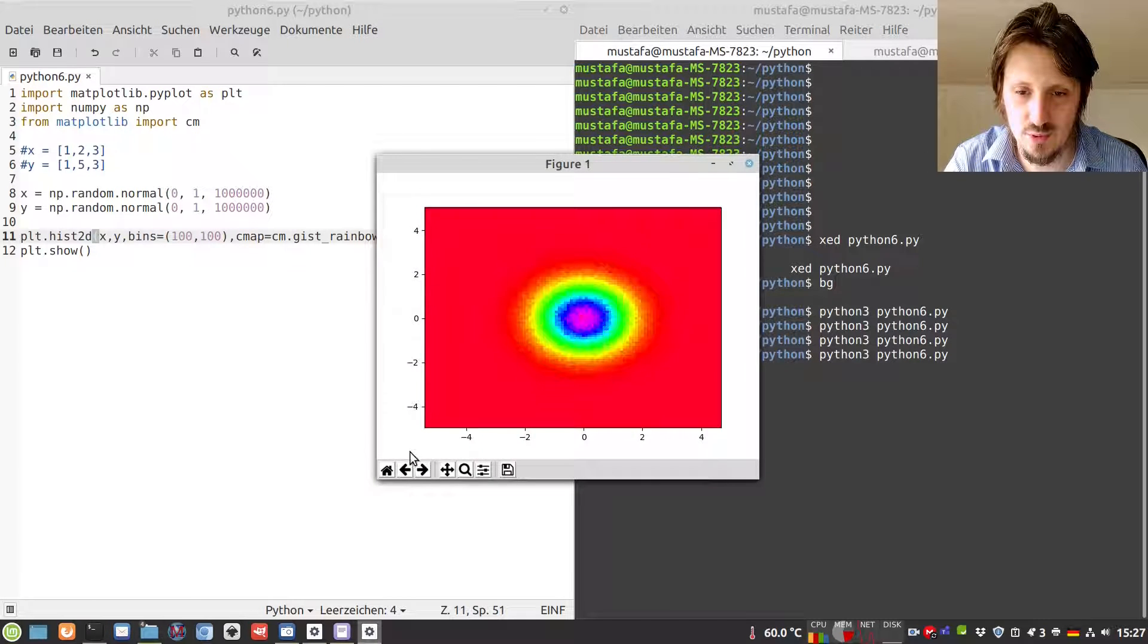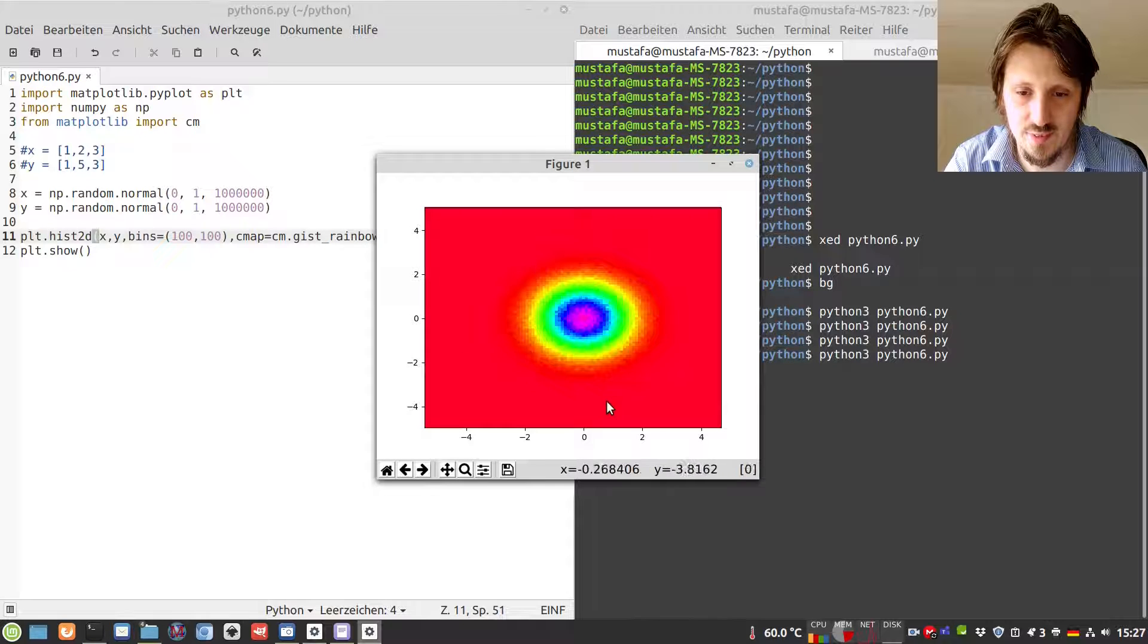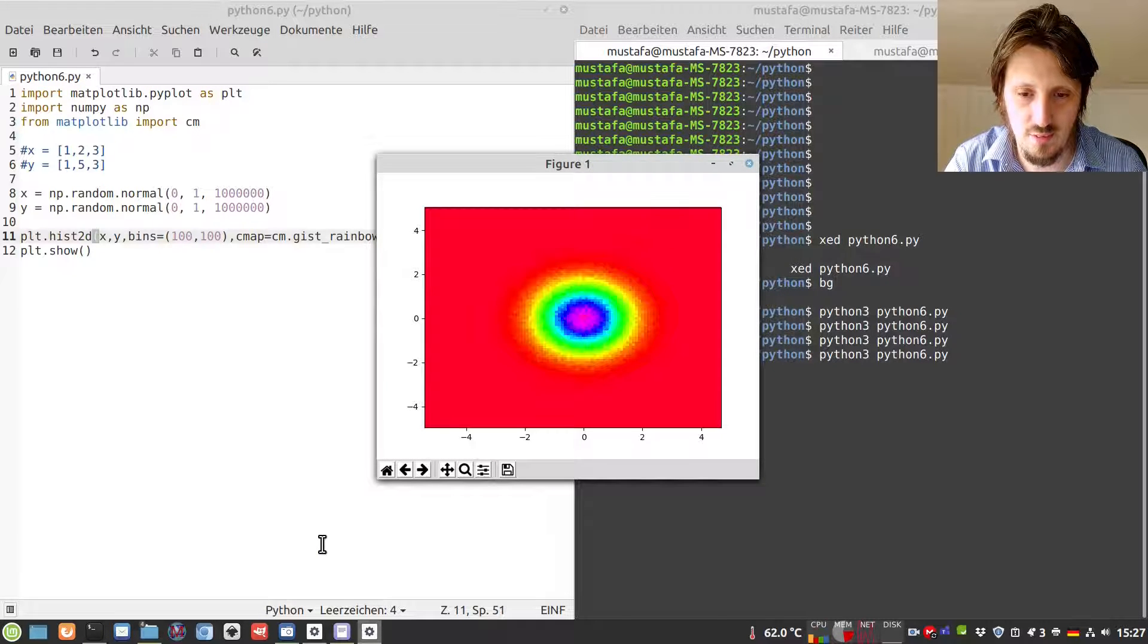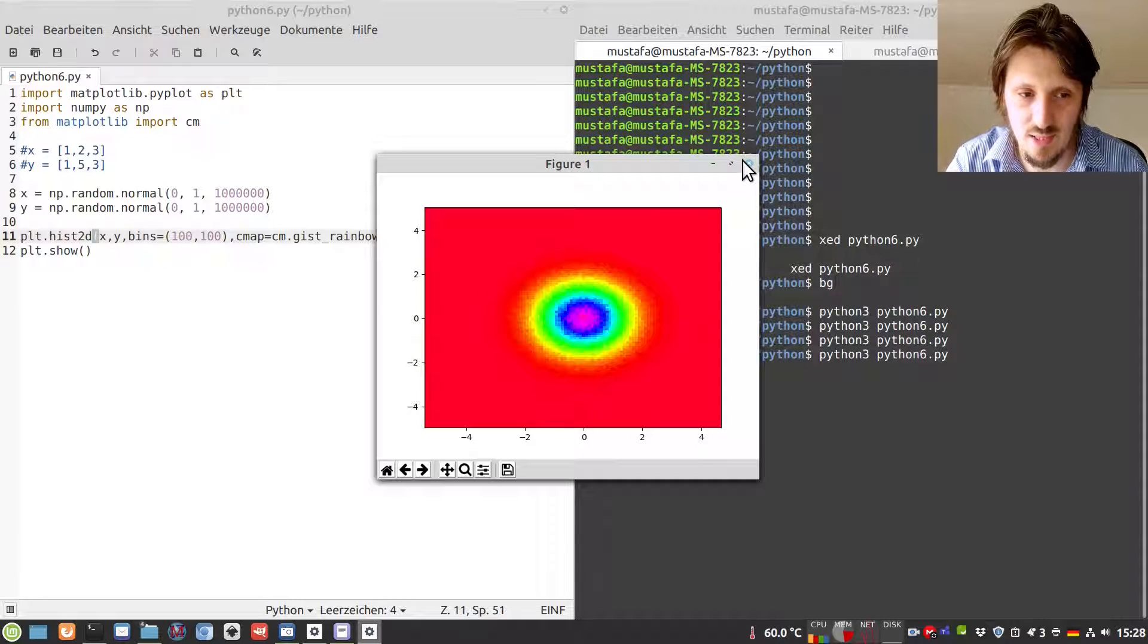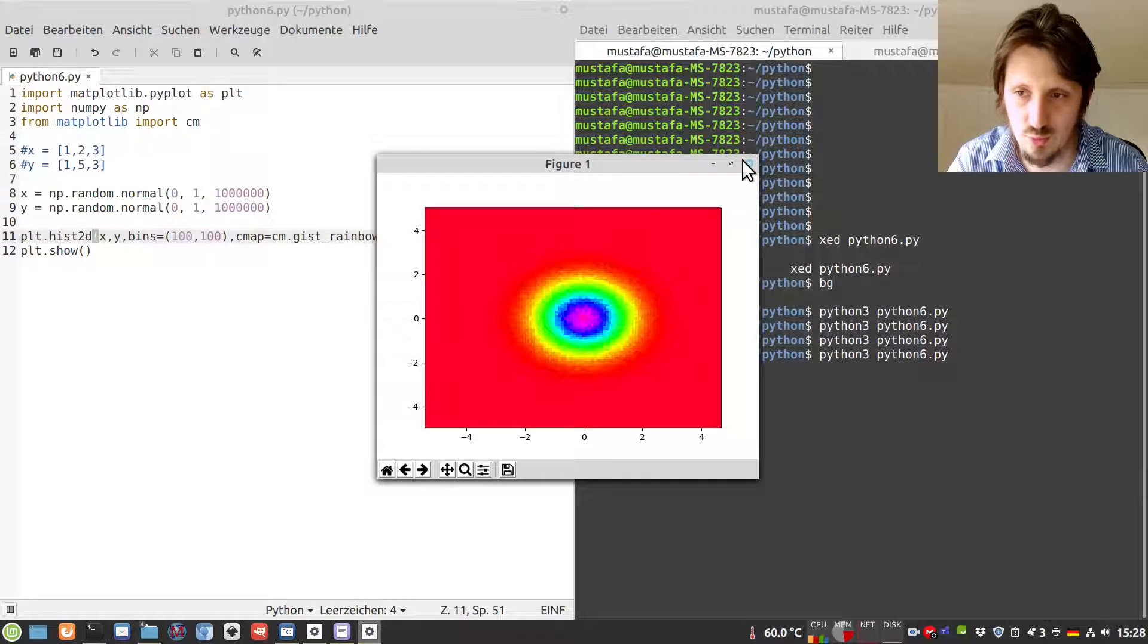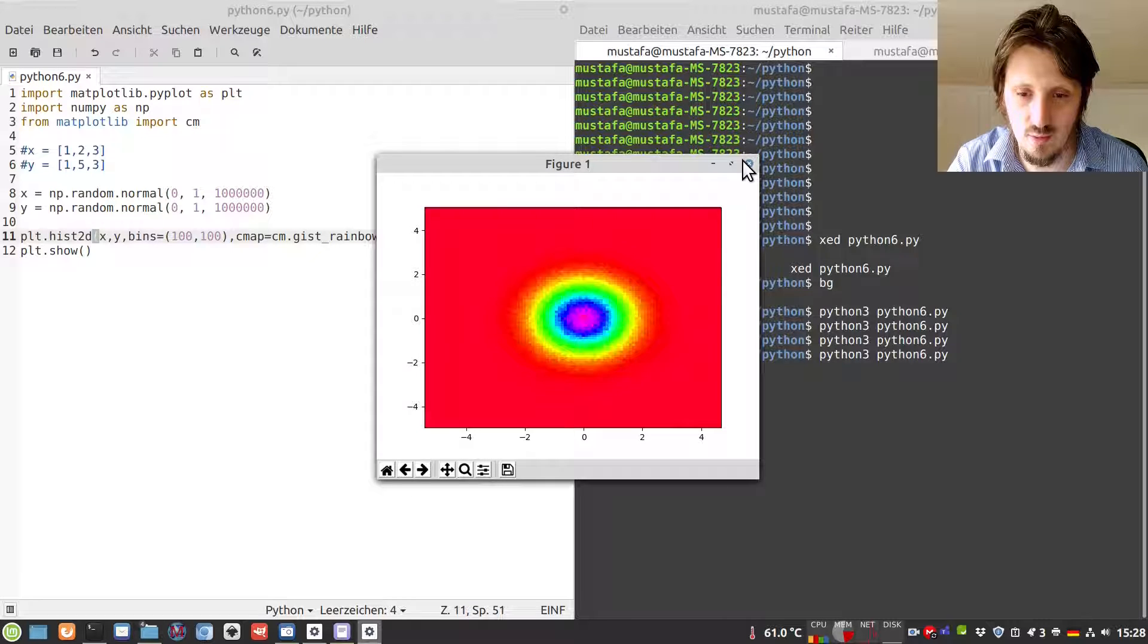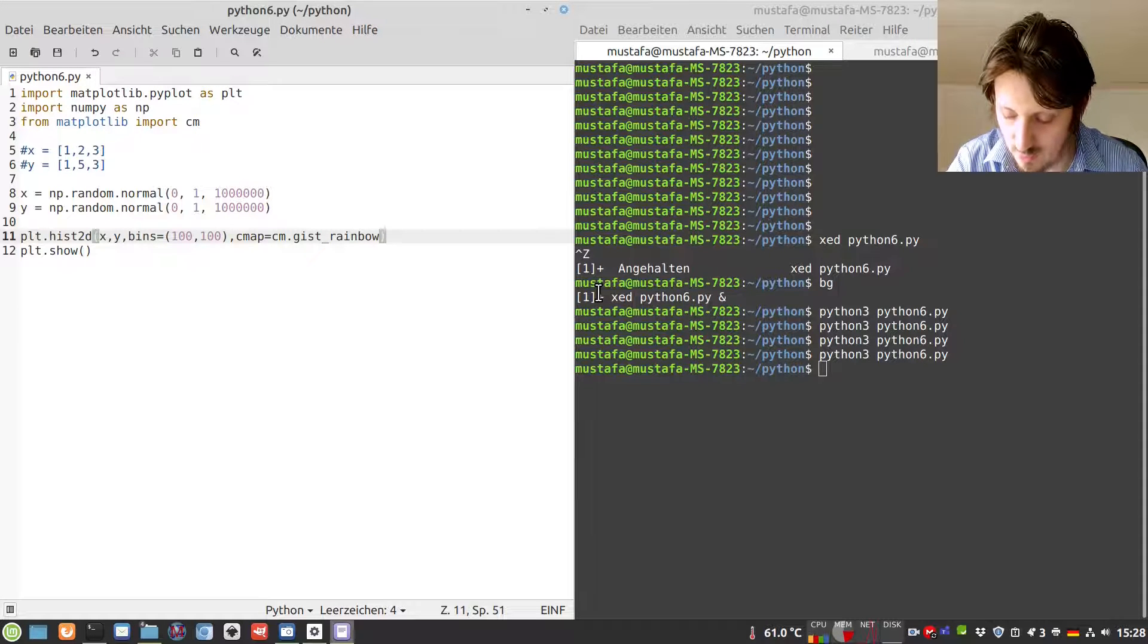Now, the parts where there are no entries are red, and the parts with the highest amount of entries are purple. Then you have a rainbow gradient inside. Of course, there are other color maps available. If you check the documentation of pyplot or search in Google, you find many alternatives. I like rainbow a lot because you can easily distinguish between the different values.